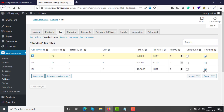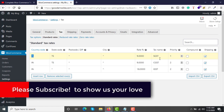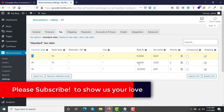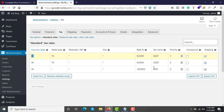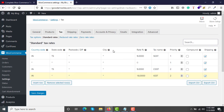If you want to include shipping in the tax calculation, check that box; otherwise uncheck it. If you want to compound the tax — meaning charge CGST on the subtotal after applying SGST — you can check the compound box, or leave it as is. To add a new tax row, simply click Insert Row and enter your settings. You can leave the zip code and city fields blank.